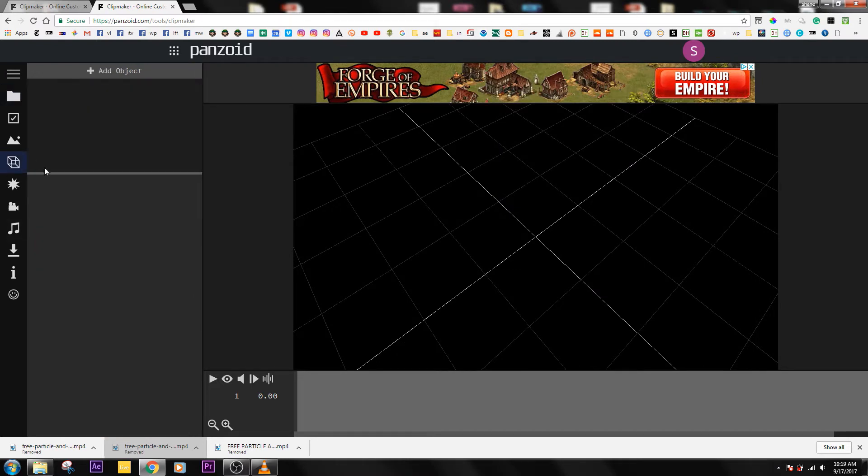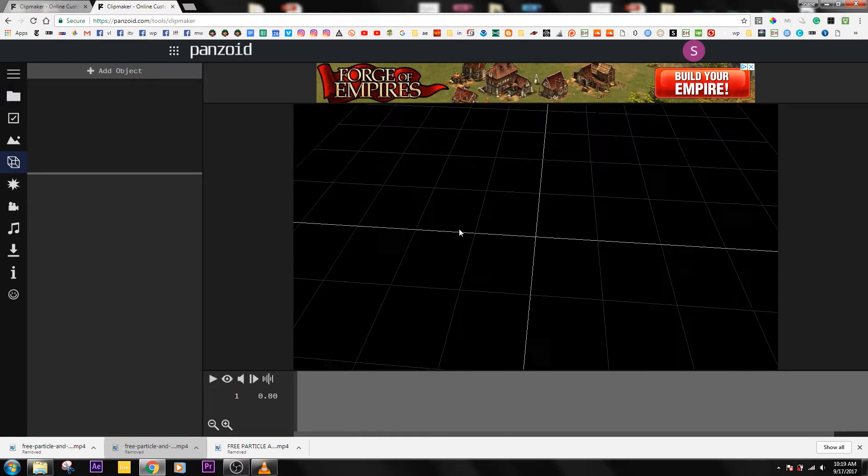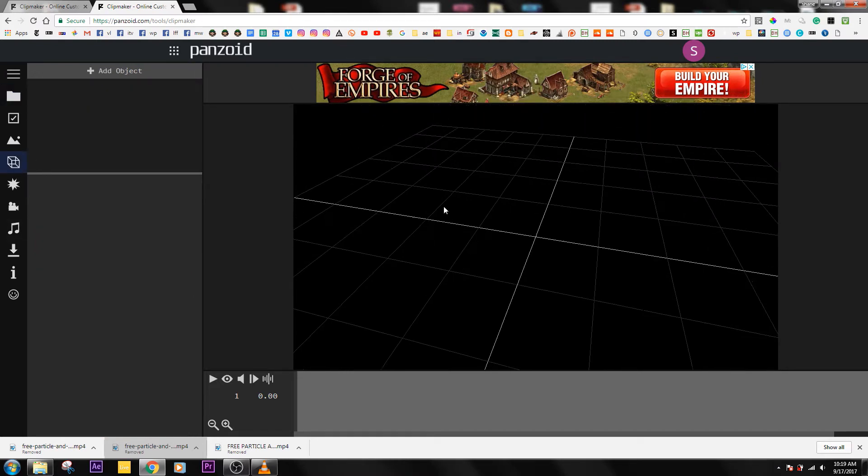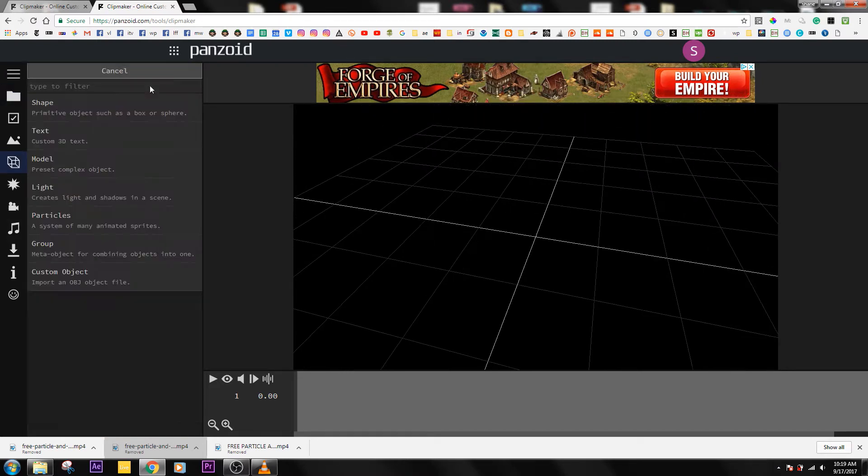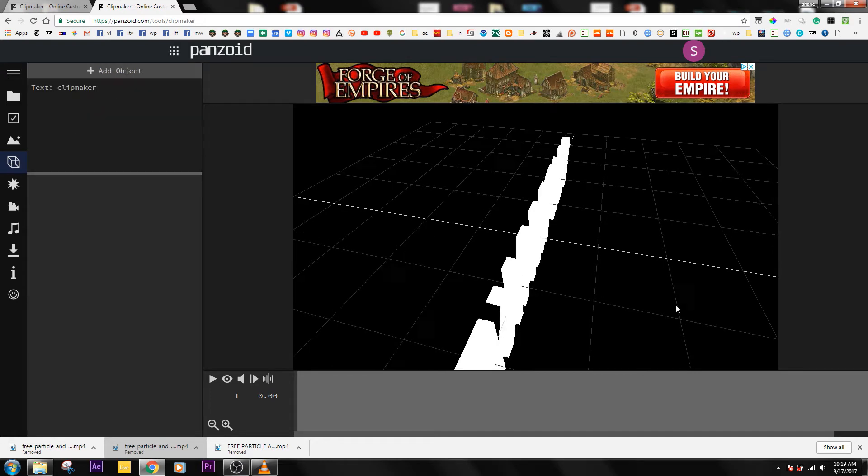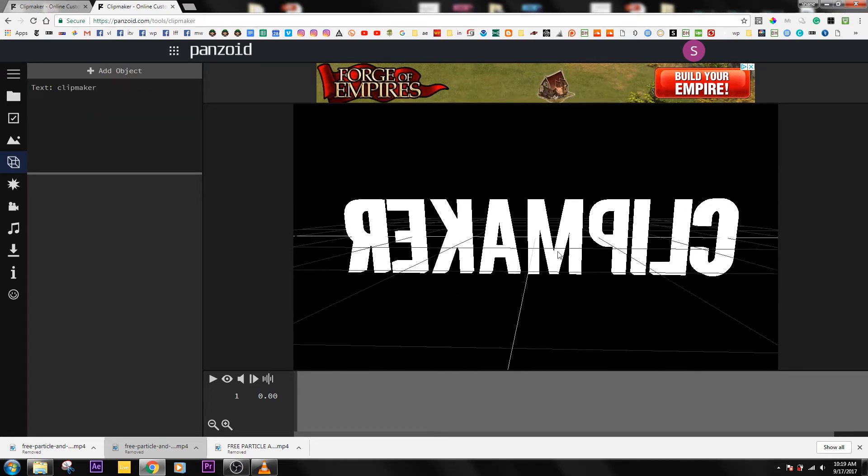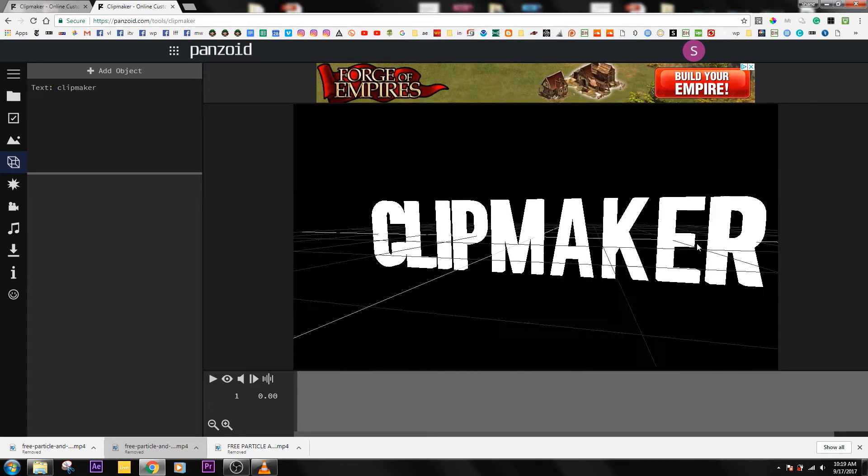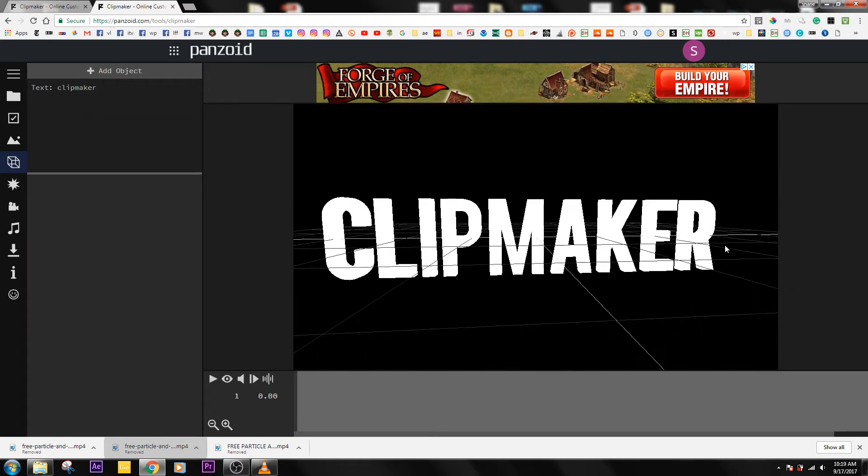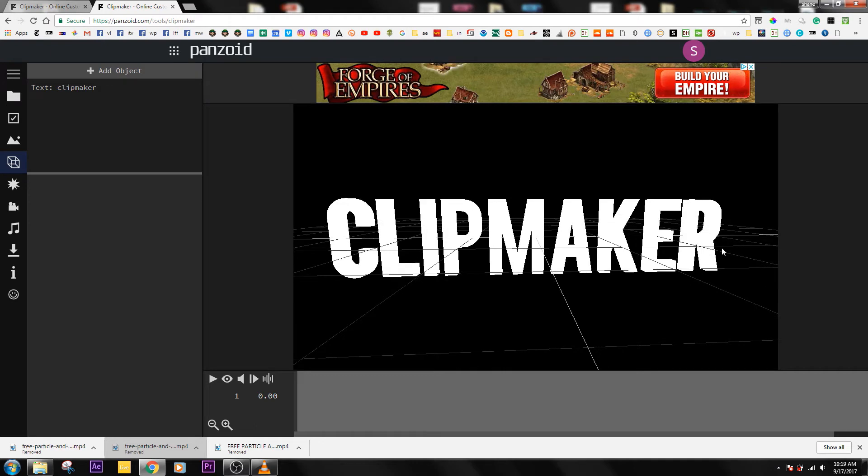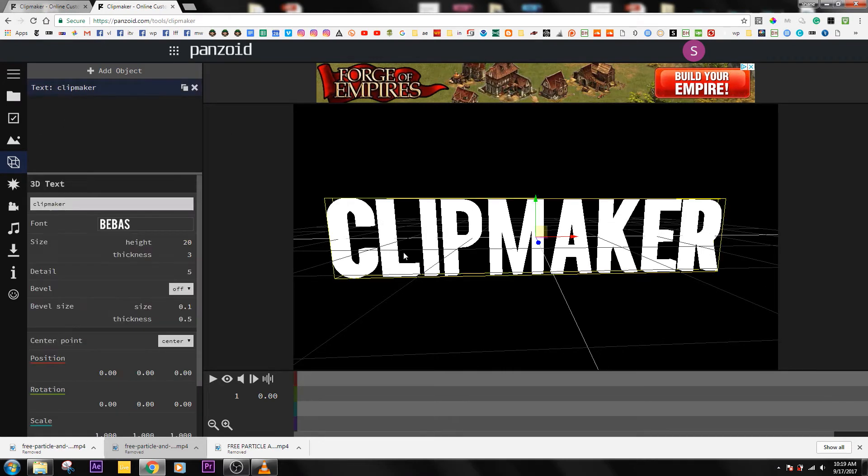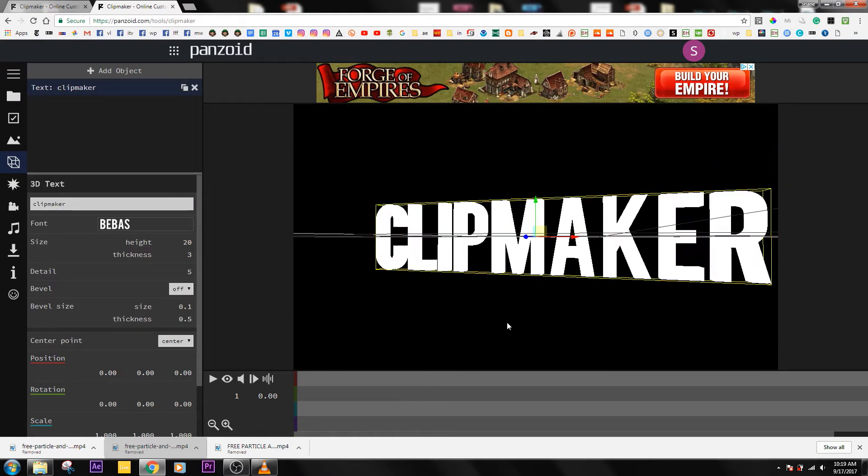Go over to this three-dimensional looking box and click Add Object Text. Now you have to go up to Clip Maker. You can change this to whatever you want, but I'm just going to leave it how it is.